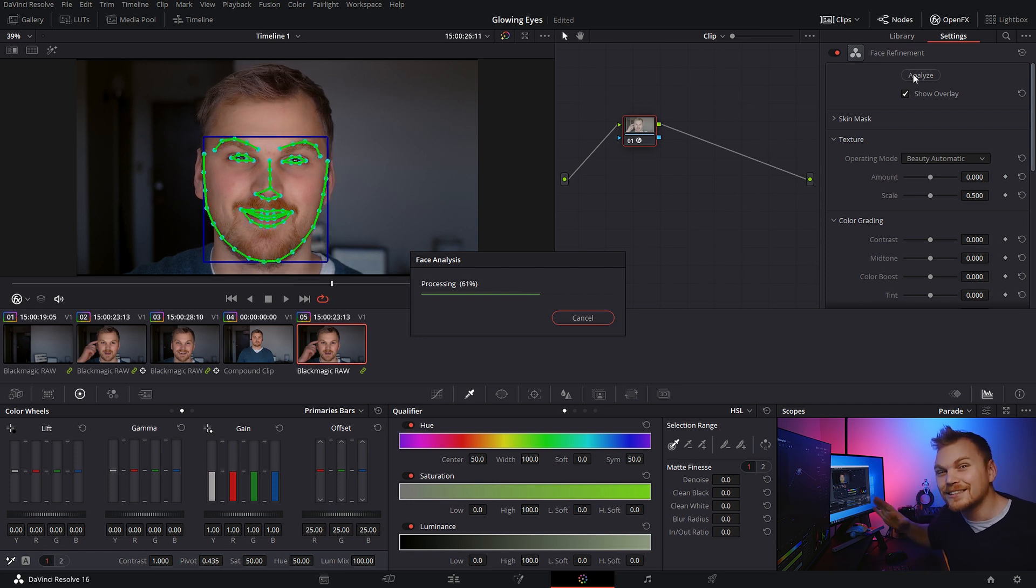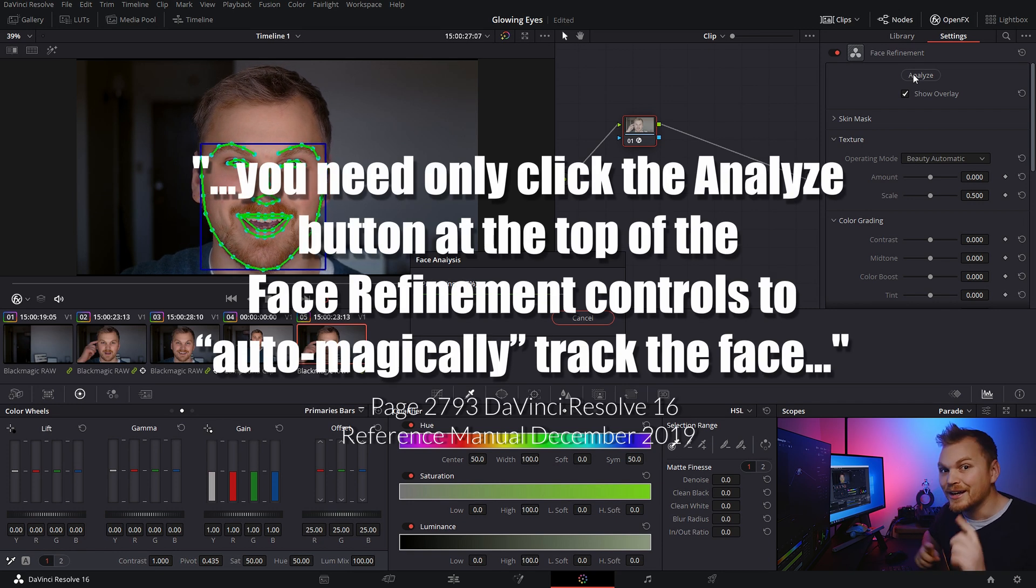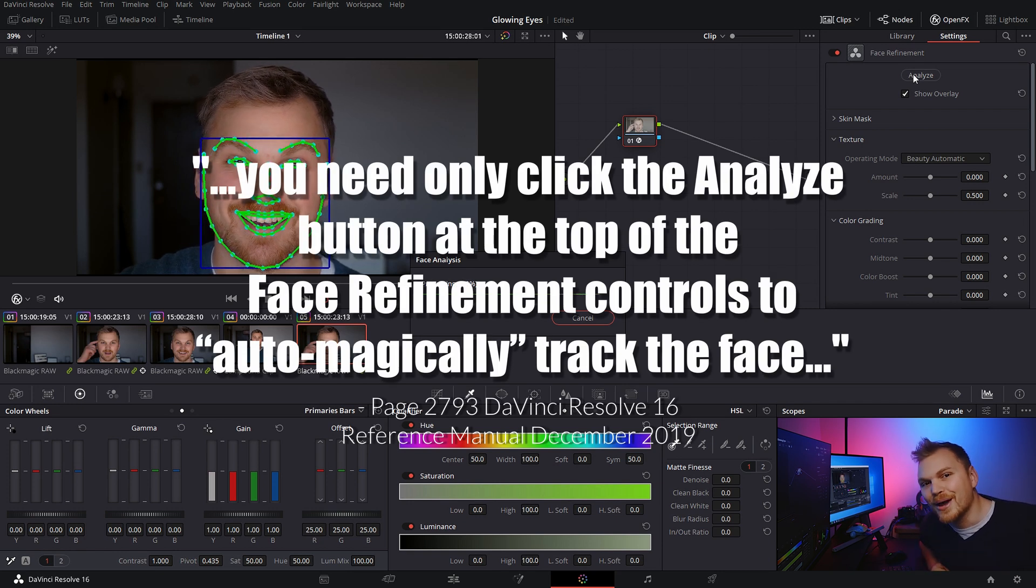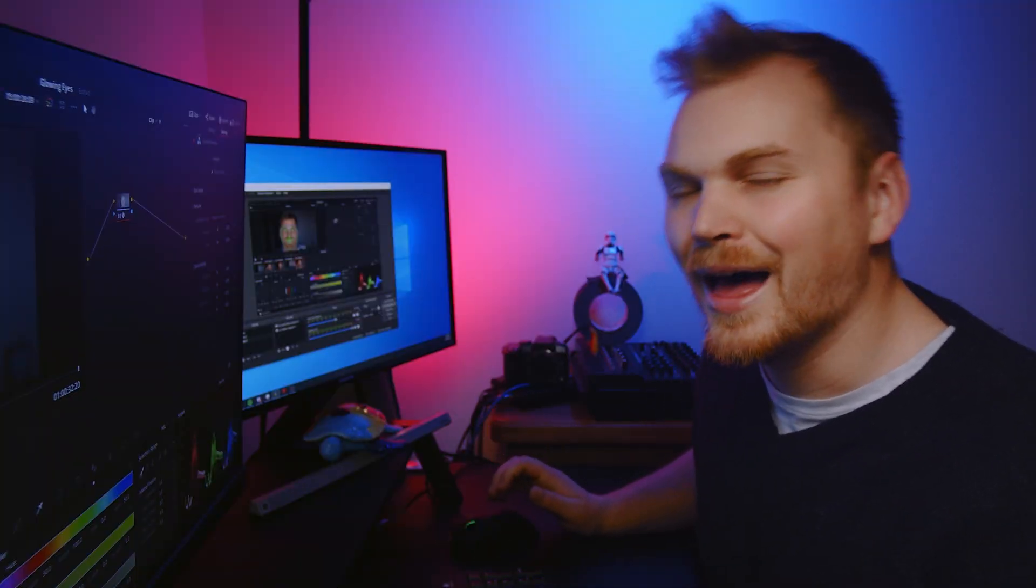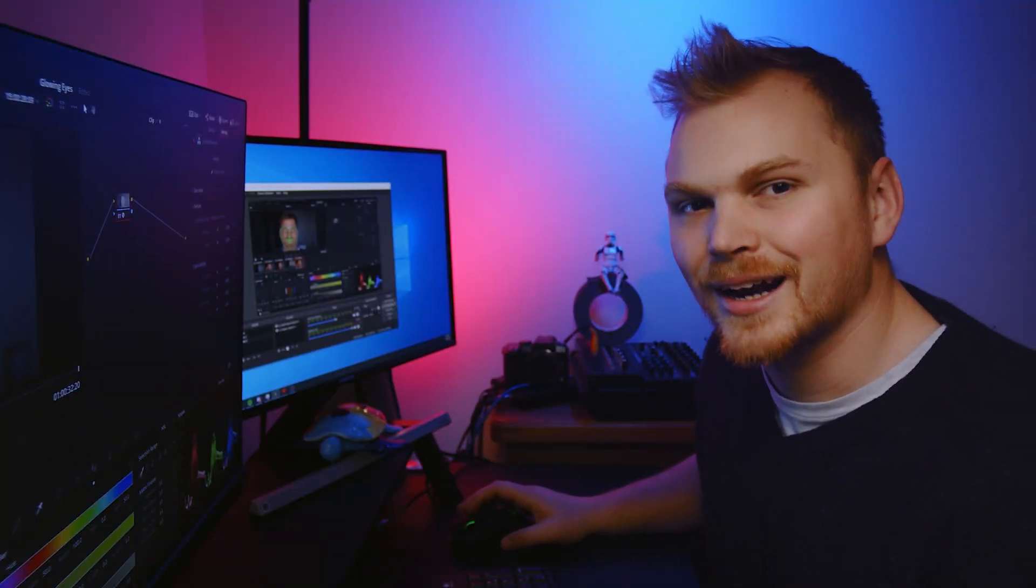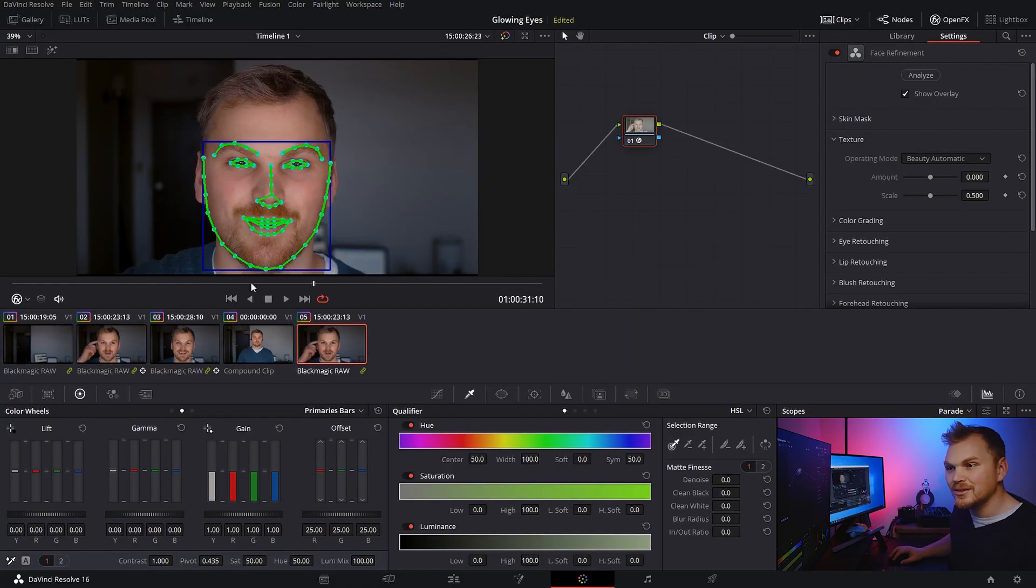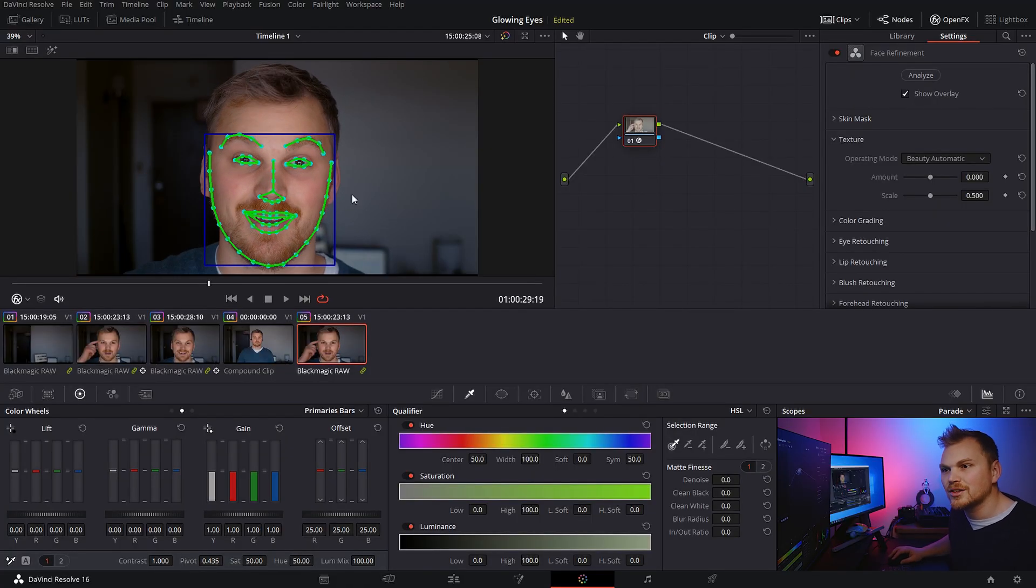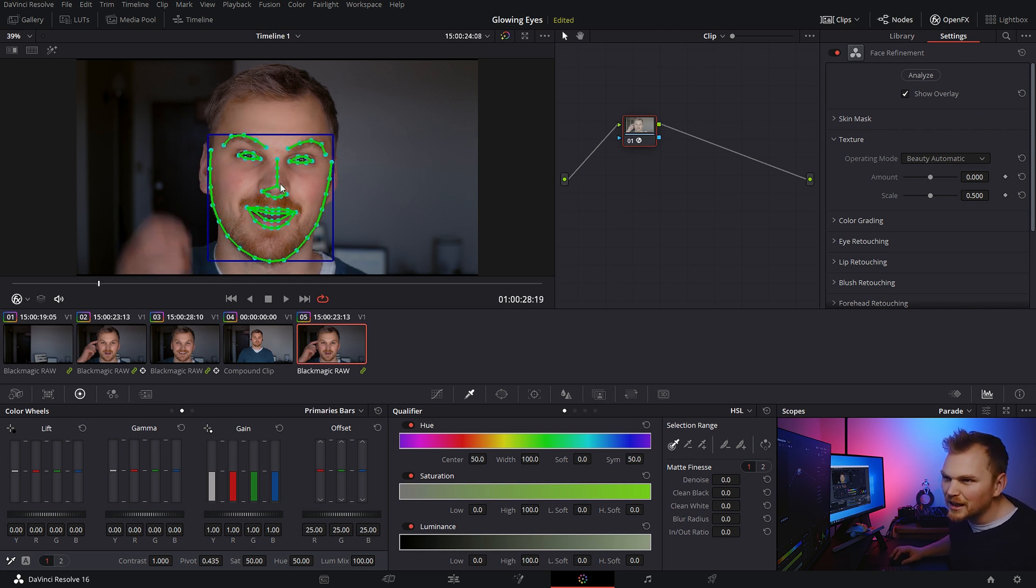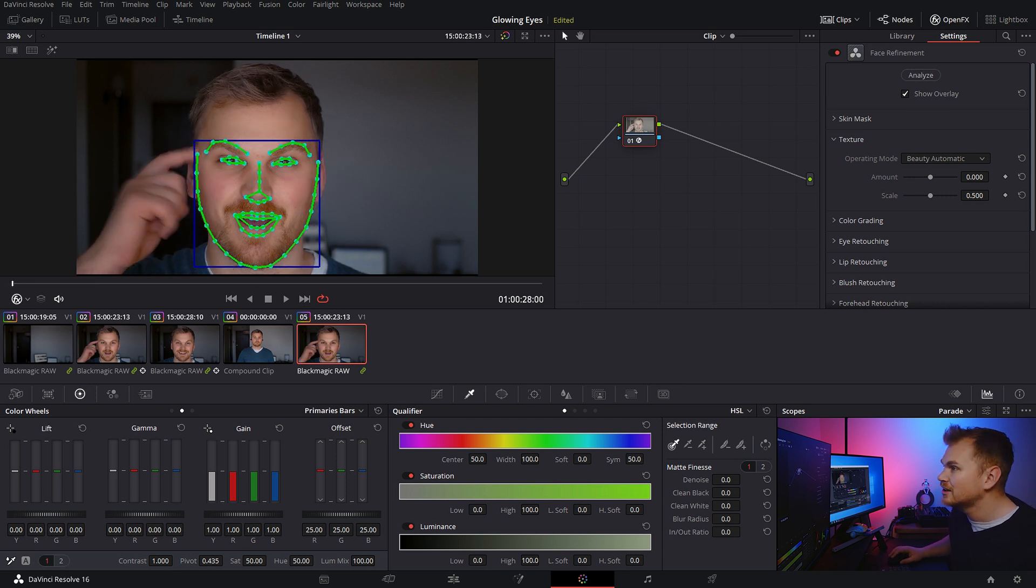Well, it's actually the word that they use to define it in the official resolve manual. For real though, the resolve manual actually has some funny lines in it. It cracks me up sometimes. Anyway, as you can see here from these nice green marks all over my face, it's tracking my face and it's also picking very specific parts. So it's got my lips, nose, eyebrows and most importantly for this effect, my eyes.